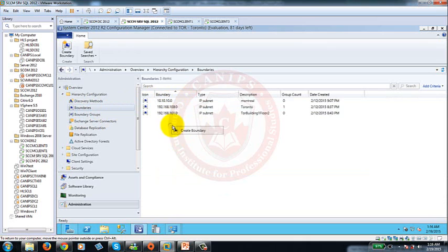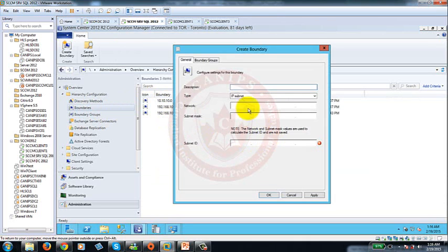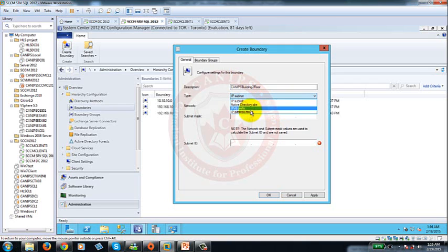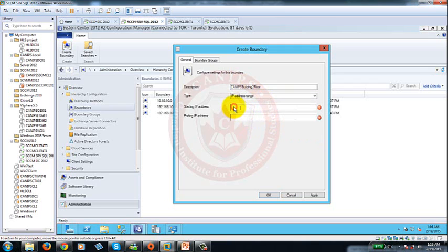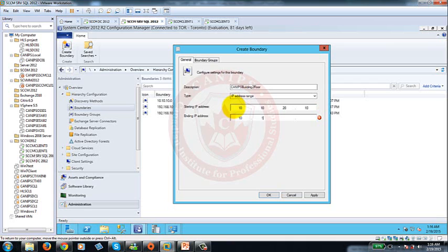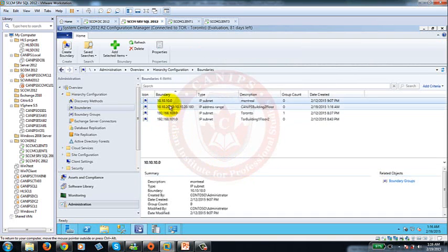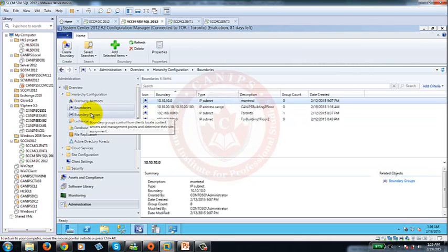Now boundary itself can't do anything. In order to create a boundary it's really easy. All you need to know is the subnet for example. I'm creating a subnet for CANAPS building to floor 2. So boundaries can be just one IP subnet they can be active directory based or they can be IP address range. Start from one IP address for example if I say I need to create a boundary for 10.10.20.10 to 10.10.20.100 so this will be one boundary.